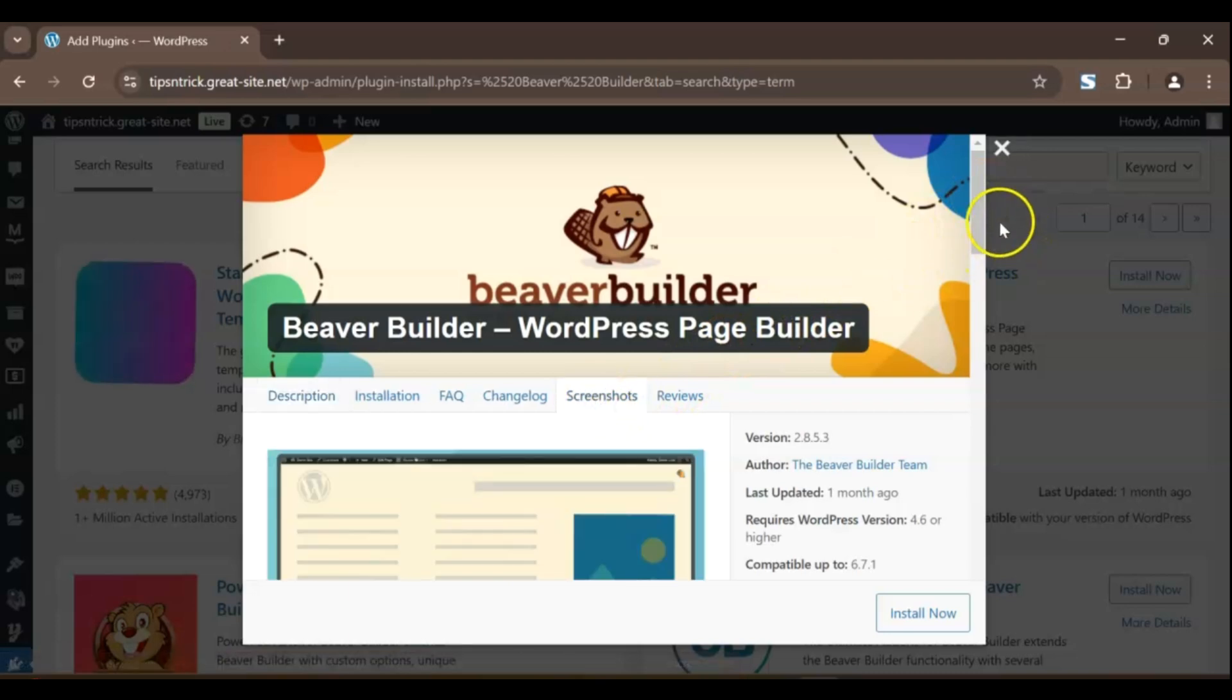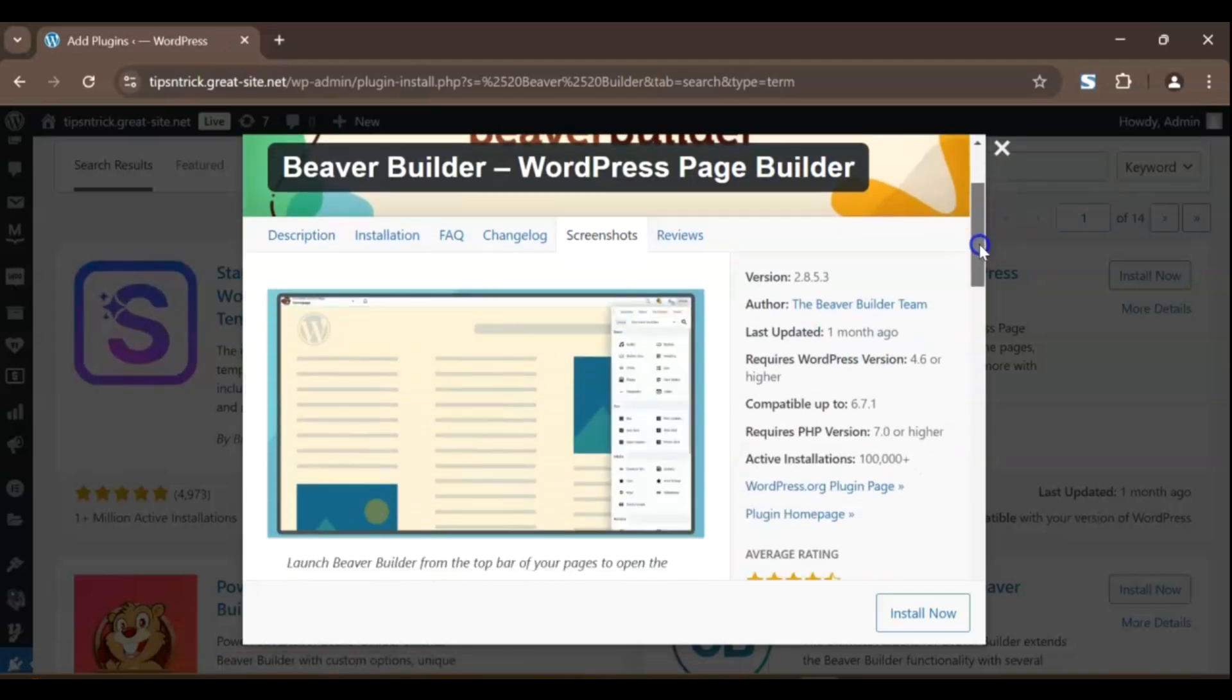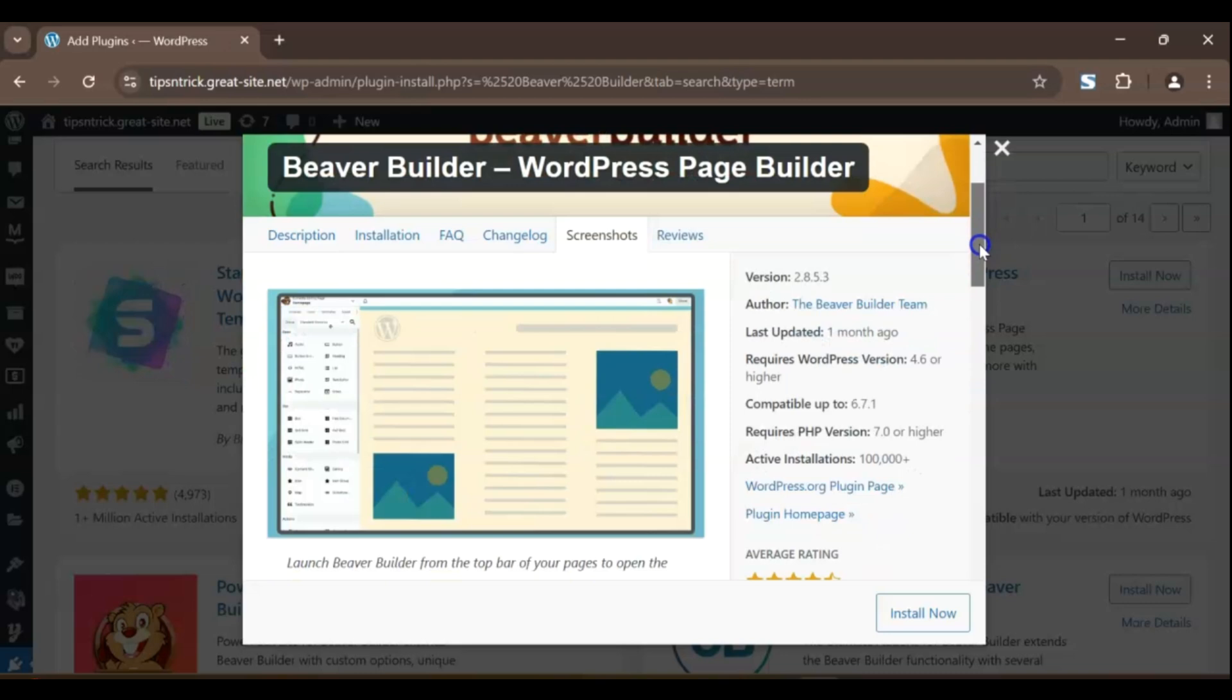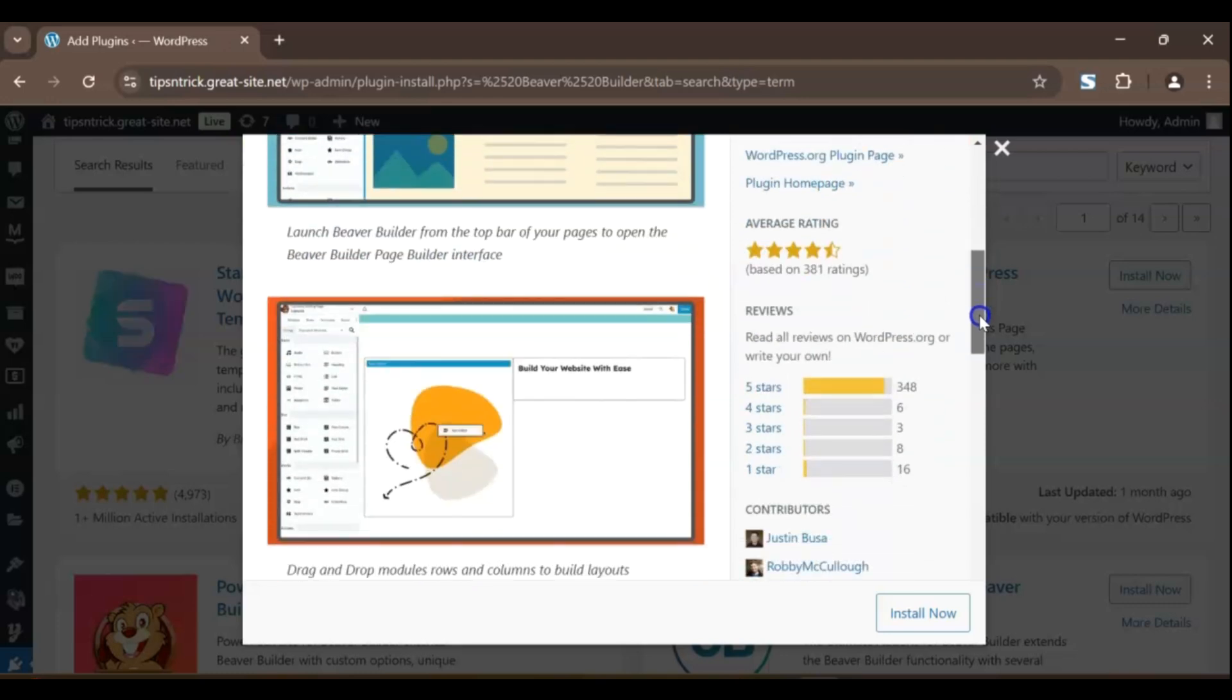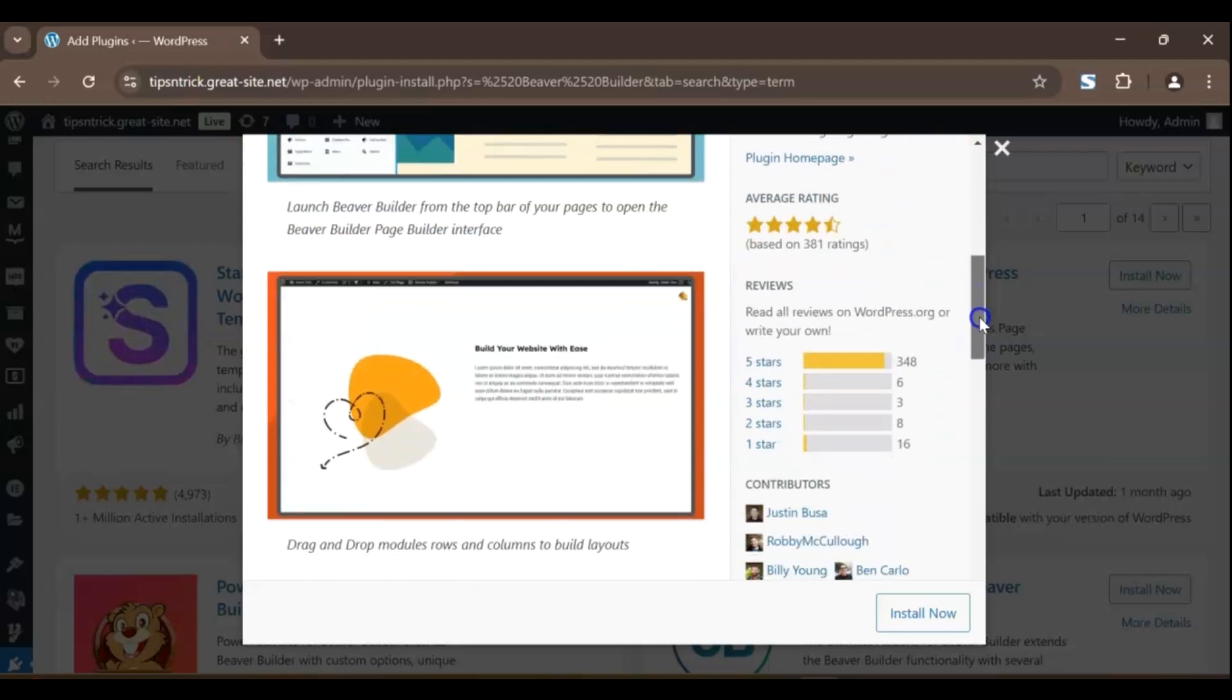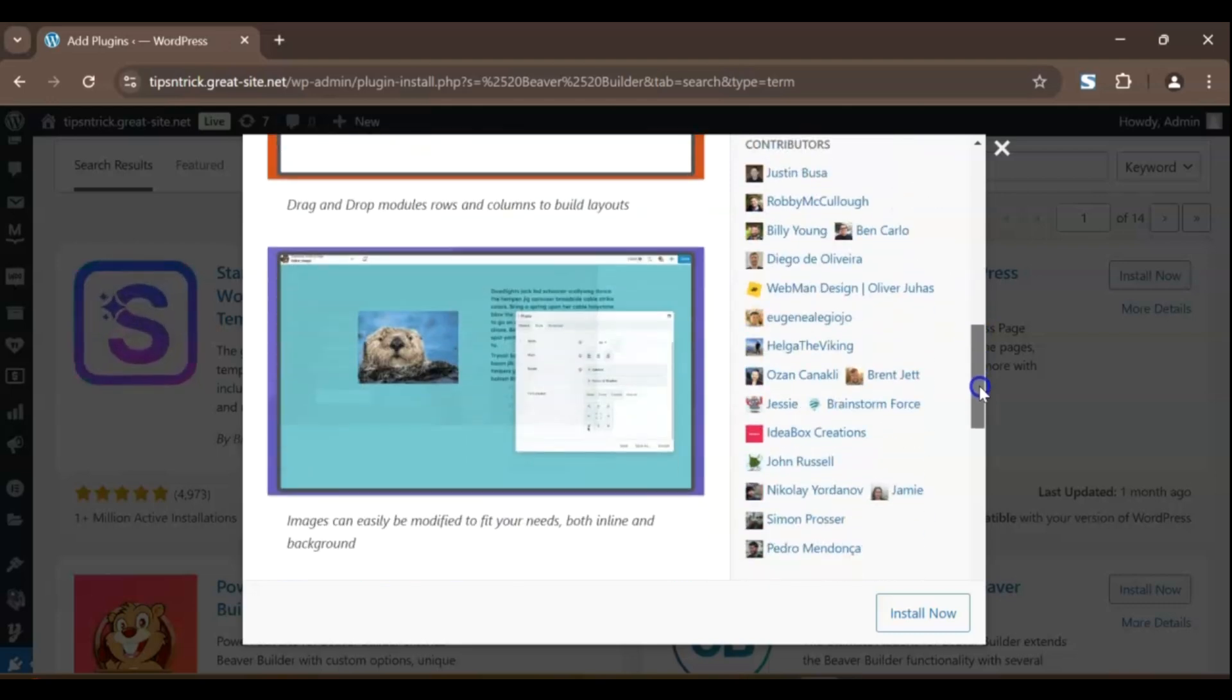Beaver Builder makes designing websites feel like a walk in the park. The interface is clean, intuitive, and beginner-friendly, perfect for anyone who's just starting out. You simply drag elements, like text blocks and images, right onto the page and watch your design come to life.